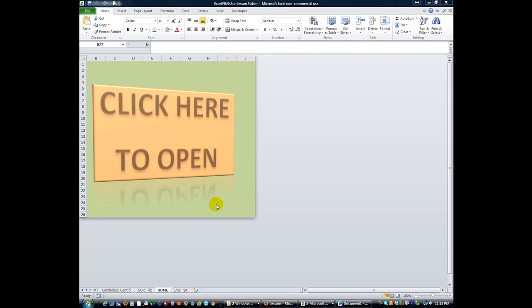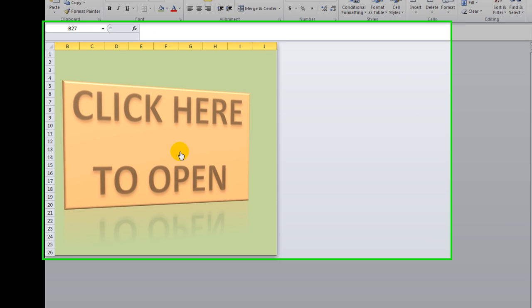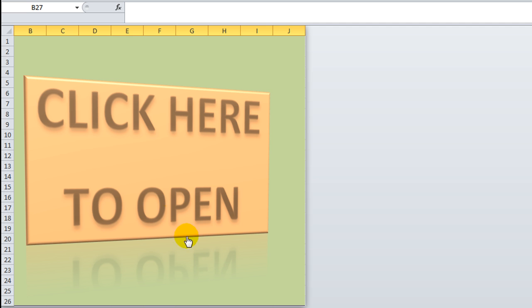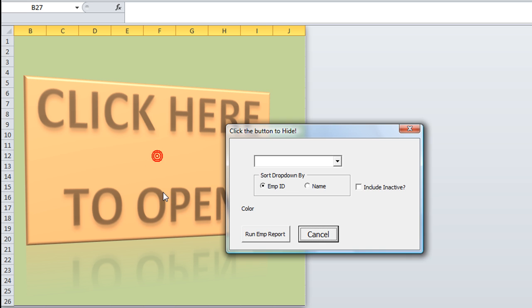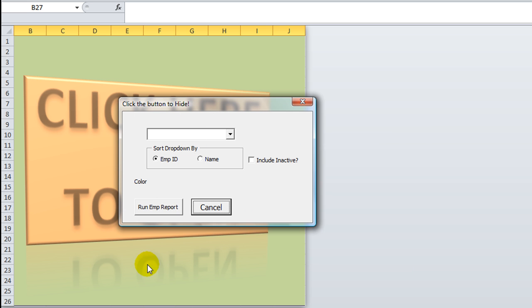Hey, welcome back YouTubers. Dan Strong with Excel VBA Fun. In our last video we trimmed up our home screen so that it's just a little bit gaudier and easy to notice and understand. Click here to open. It's pretty self-explanatory. Bam! Click there. Opens up our new user form.